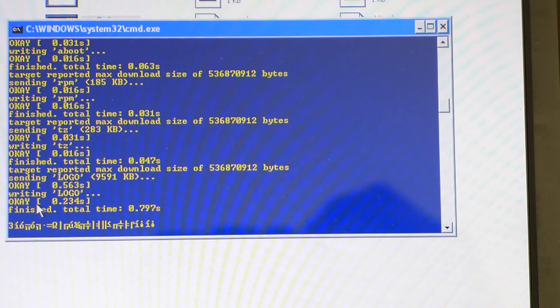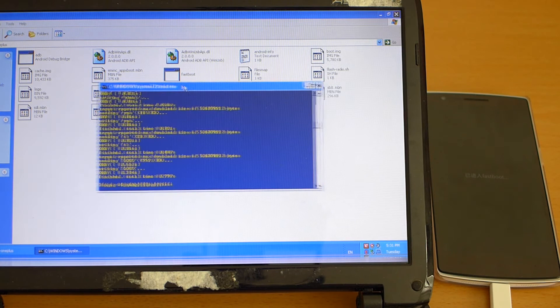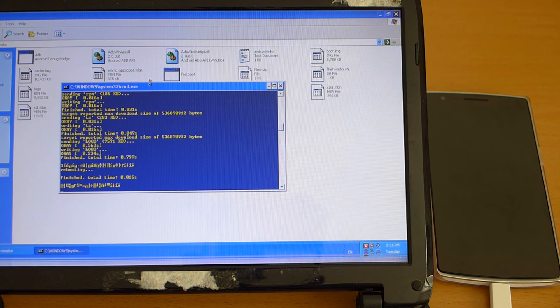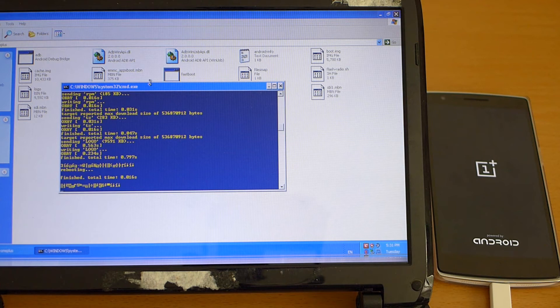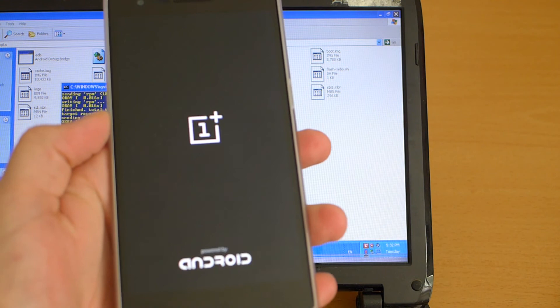So once this is finished we just hit any key on the computer and the phone will now reboot into the international ROM here.